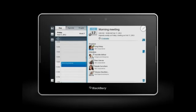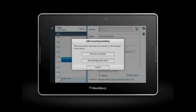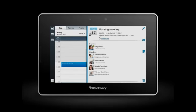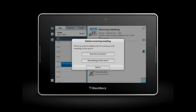When viewing an event, you can tap here to make changes. To delete an event, tap the Trash Can icon. If this is a reoccurring meeting, you can delete only this occurrence, or delete all meetings in the series.